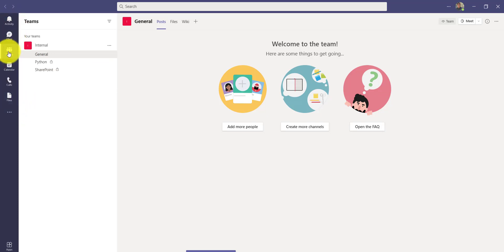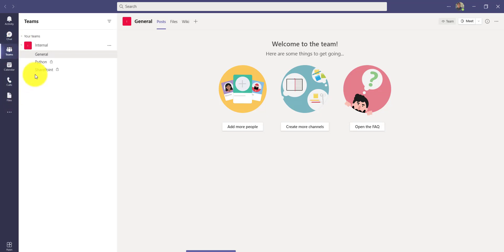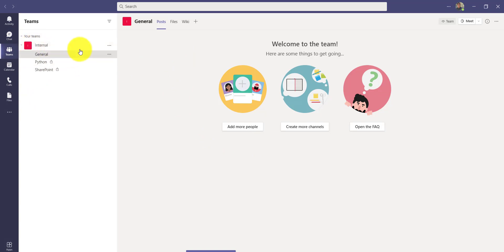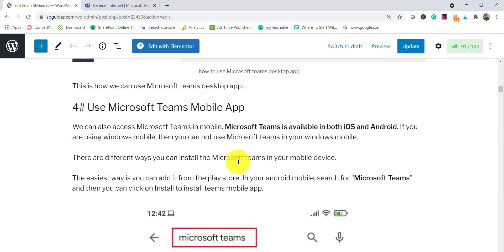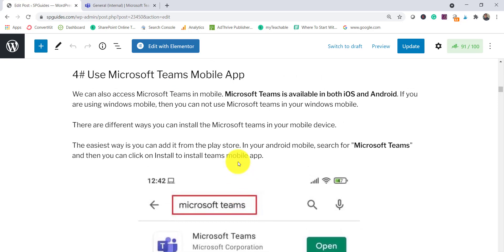On the main screen, there are several options: Activities, Chat — where you can start chatting — Teams, Calendar — where you can schedule meetings — Calls, and Files. By default, if you have any team, it will appear here and you can start working on it.